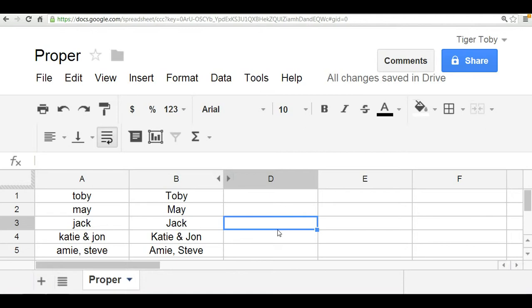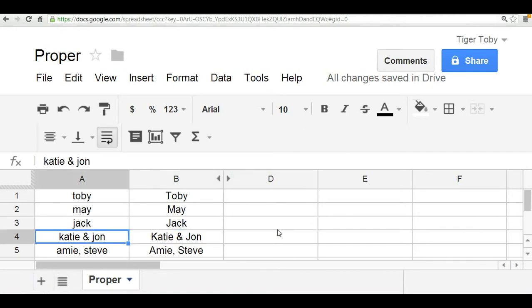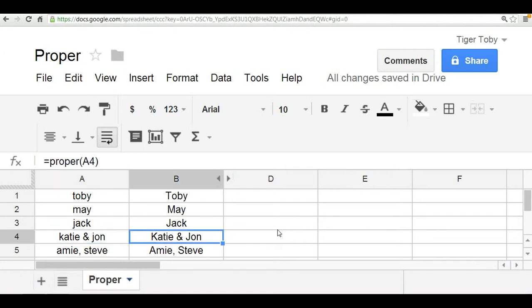So in the case of row 4, Katie and John here in column A were both entirely uncapitalized, and the moment we use the PROPER function you can see that both Katie and John now have their first letters of their names capitalized.